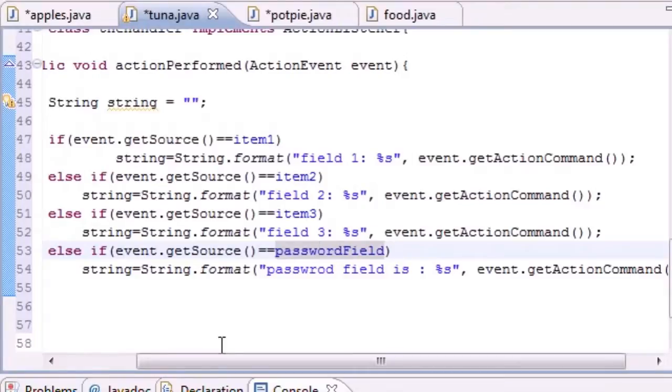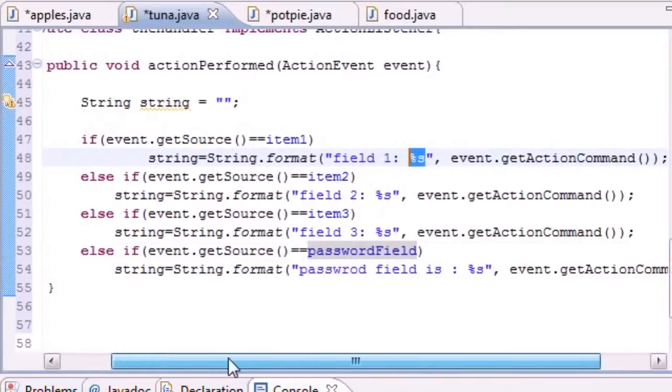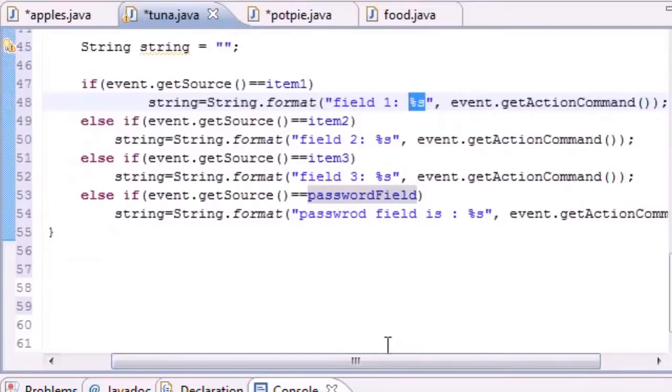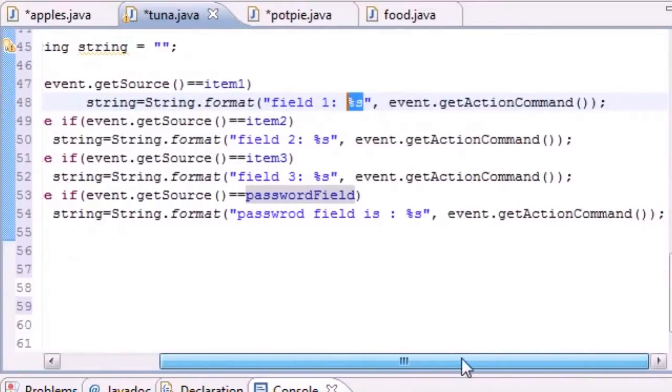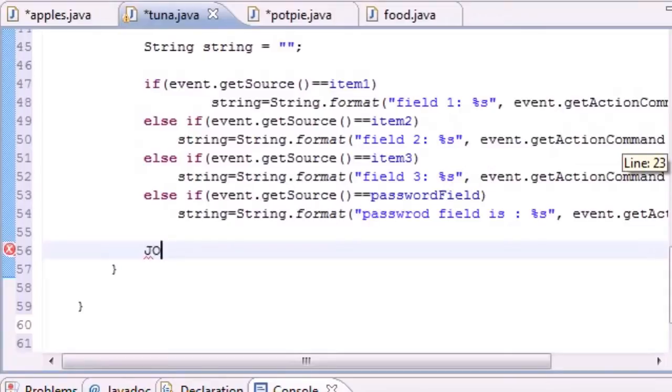So pretty much we changed that string variable. If they type Bucky, this changes your string variable. Now the last thing we need to do in this class is output it on the screen somehow.